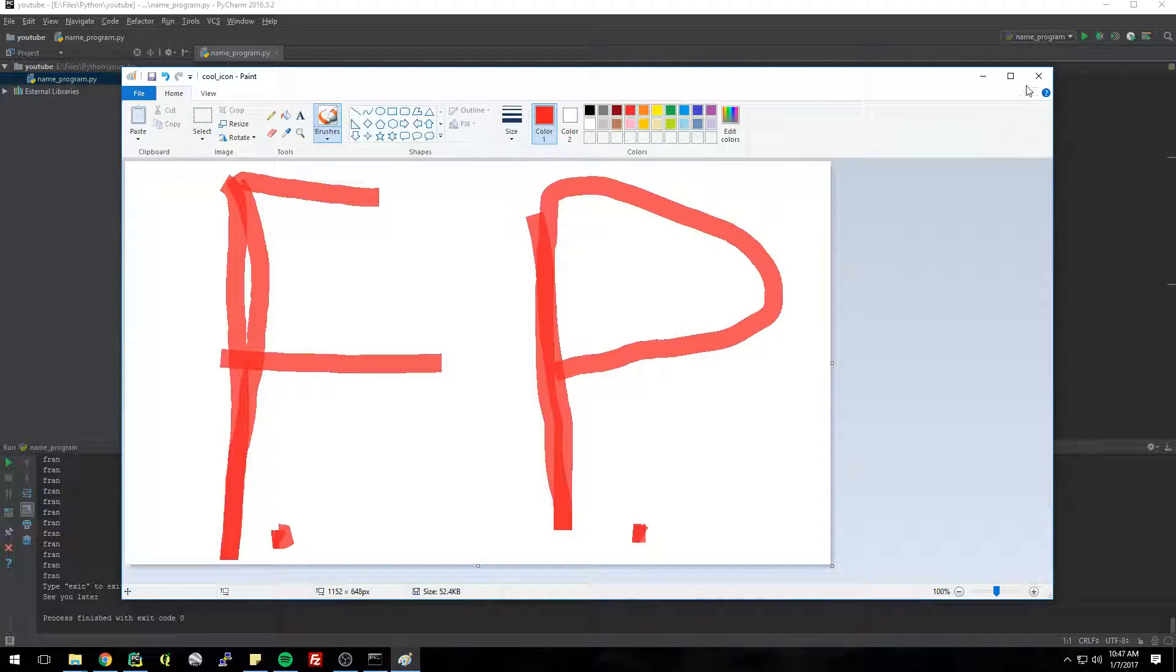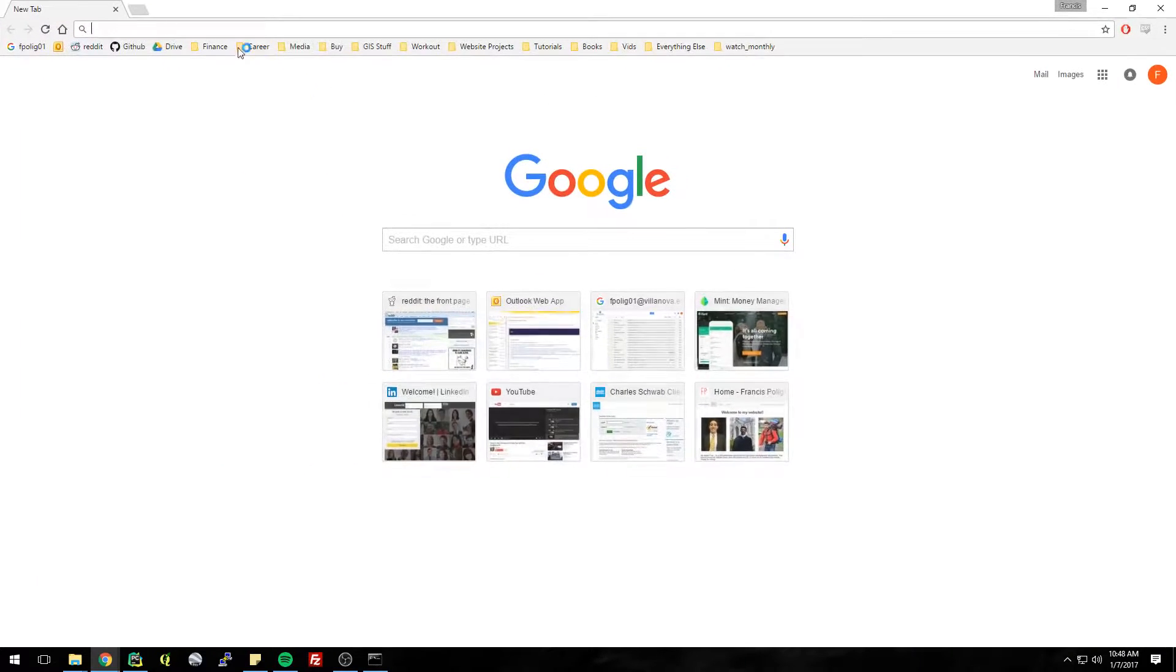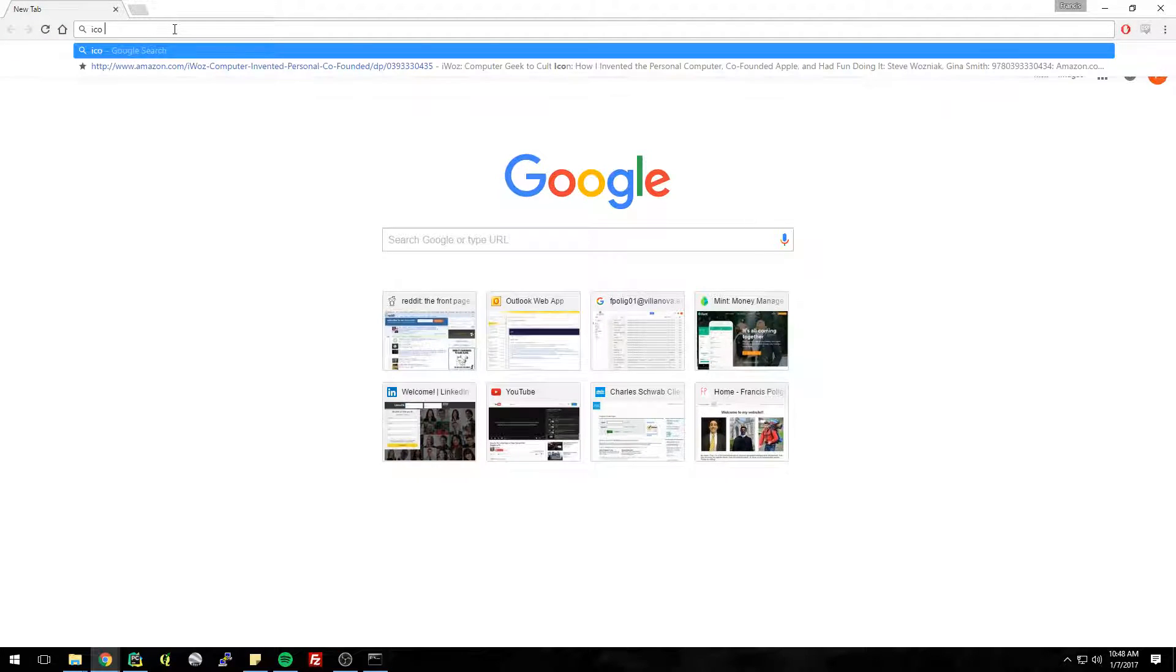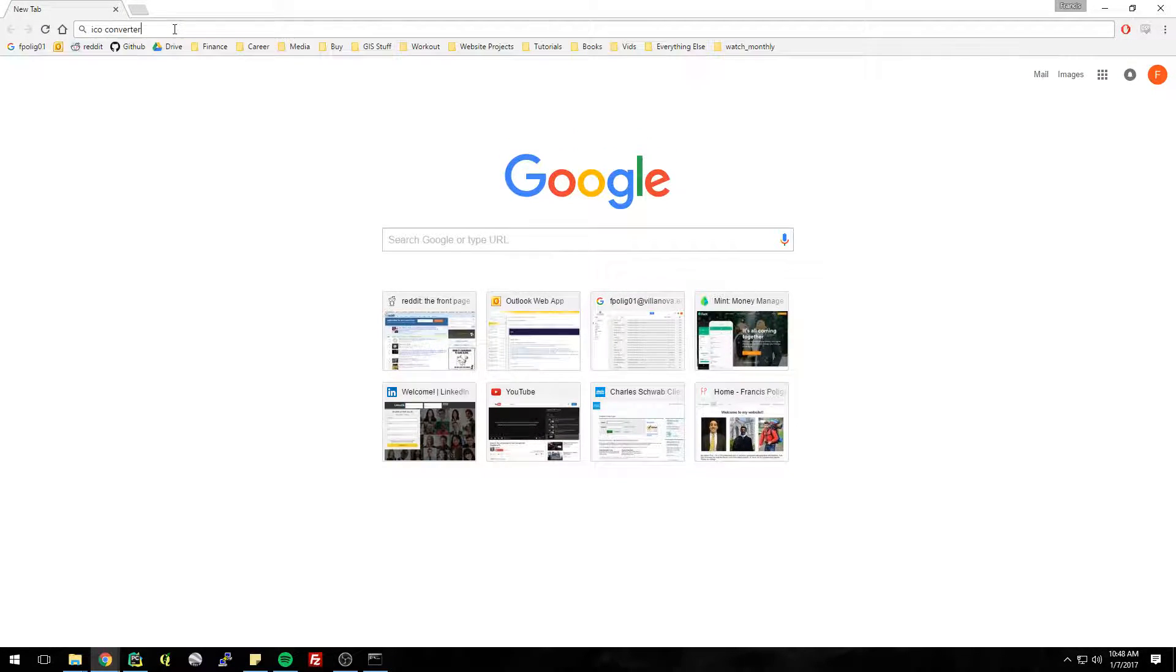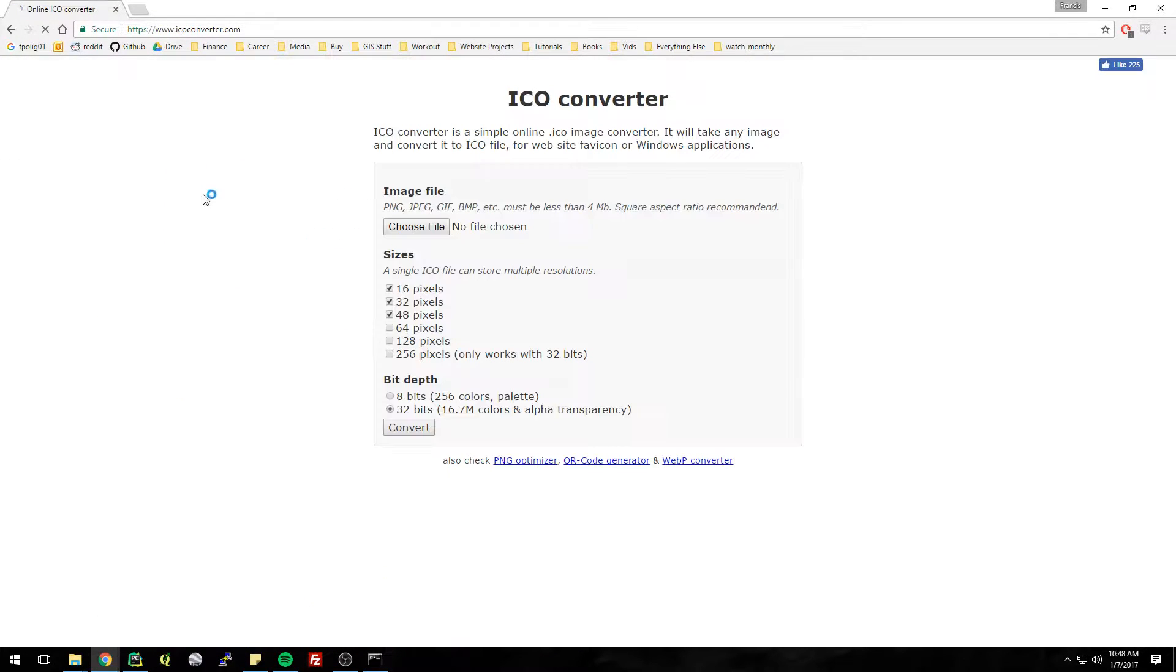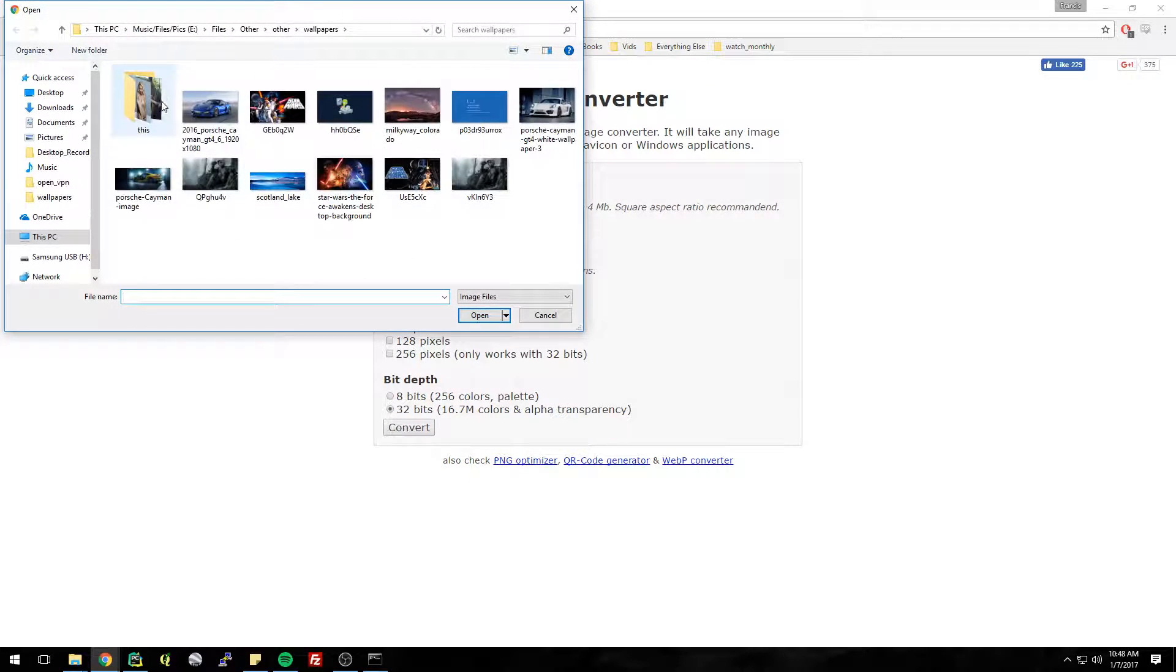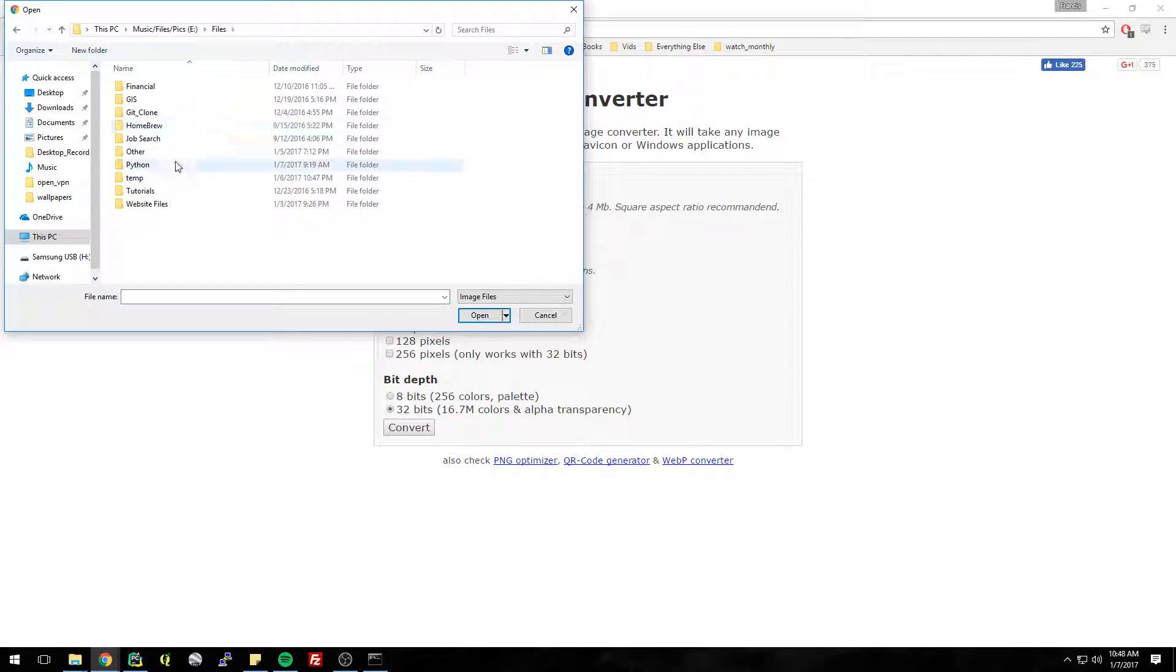All right, so now we have this file. Now we just need to go to the internet and find a website that converts to ICOs. There's a ton of them, just ICO converter you can Google. Yep, that's the first one, the one I've used before. You can leave all of these checked if you want a specific one for some reason, but I just leave it like that. So now we need to go back to where that file is.